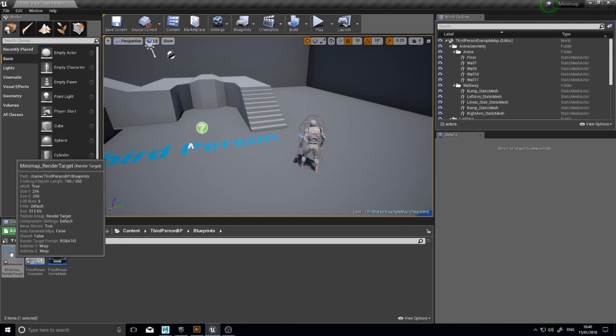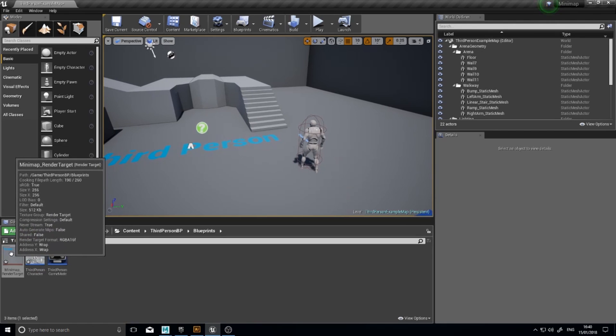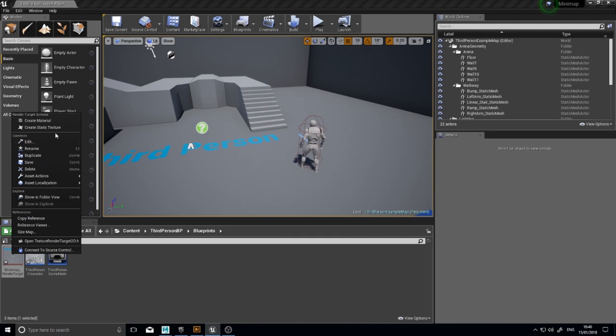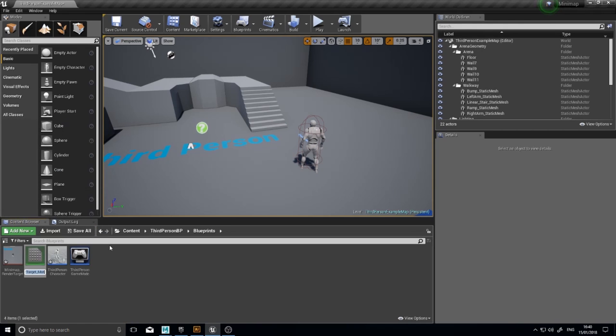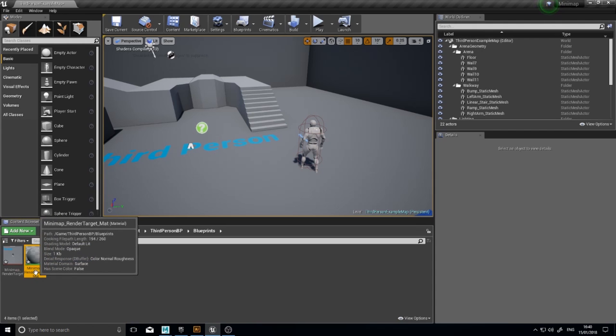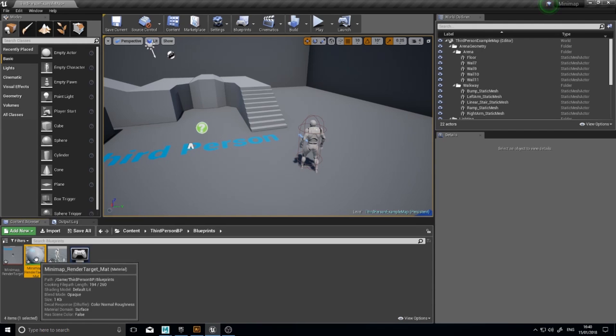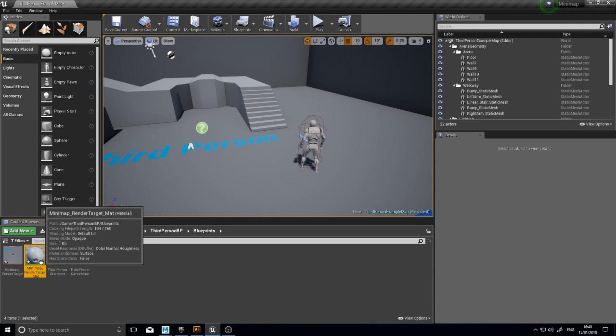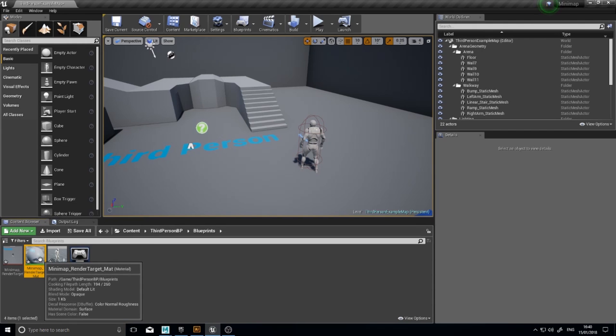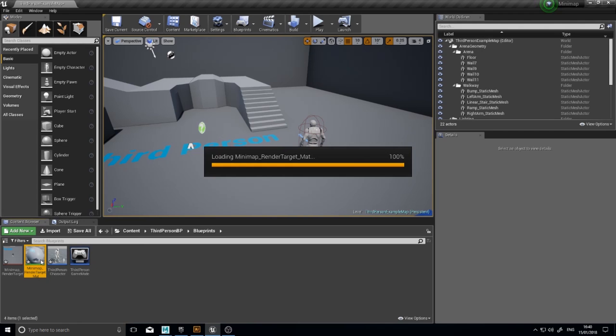So right click on it and go create material. And I'm going to hit enter. And here's my Minimap render target mat. Open it up.